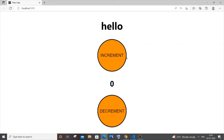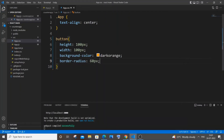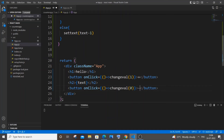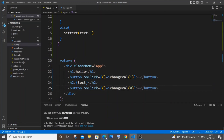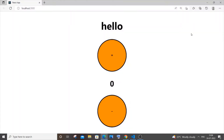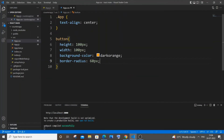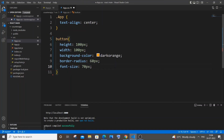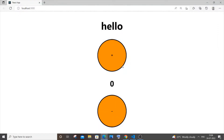The buttons are now circular. In app.js, replace the text 'increment' and 'decrement' with '+' and '-' symbols. Save — the symbols appear but are quite small, so let's fix that by adding font-size: 70px to the button CSS. Now the symbols are large and clearly visible.